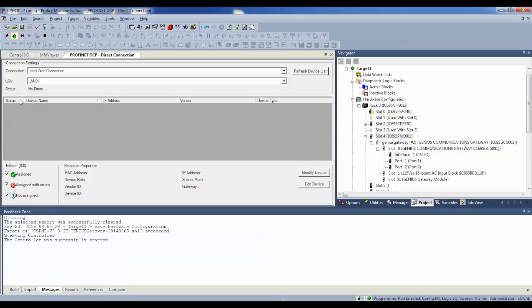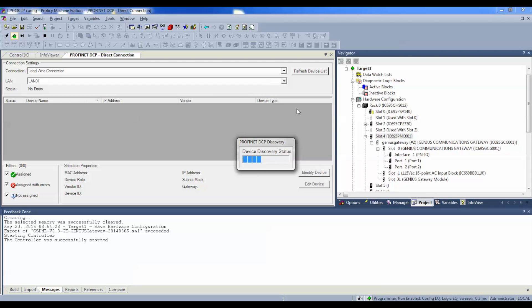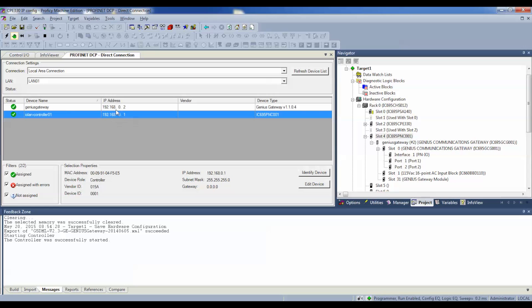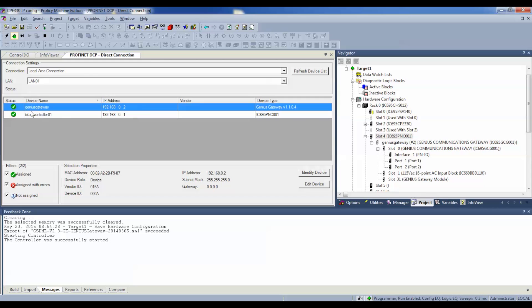So, what we'll do is refresh our device list. And, it's going to go through and see if it can find our GCG and Profinet controller. Okay. So, it's showing us that it has these controllers and it's showing us the IP addresses that were established to them. Now, of course, I'm just using the default addresses on these. But, it shows you that these two, the status is that they're assigned and they're communicating with each other. And that's what you want to see.